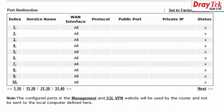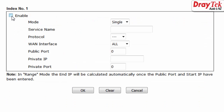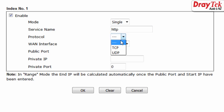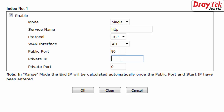Select an index to configure, then click Enable. Type the service name — in this case HTTP. Select protocol TCP. The public and private port is the same: 80. The local server IP is 192.168.1.21. Then click OK.